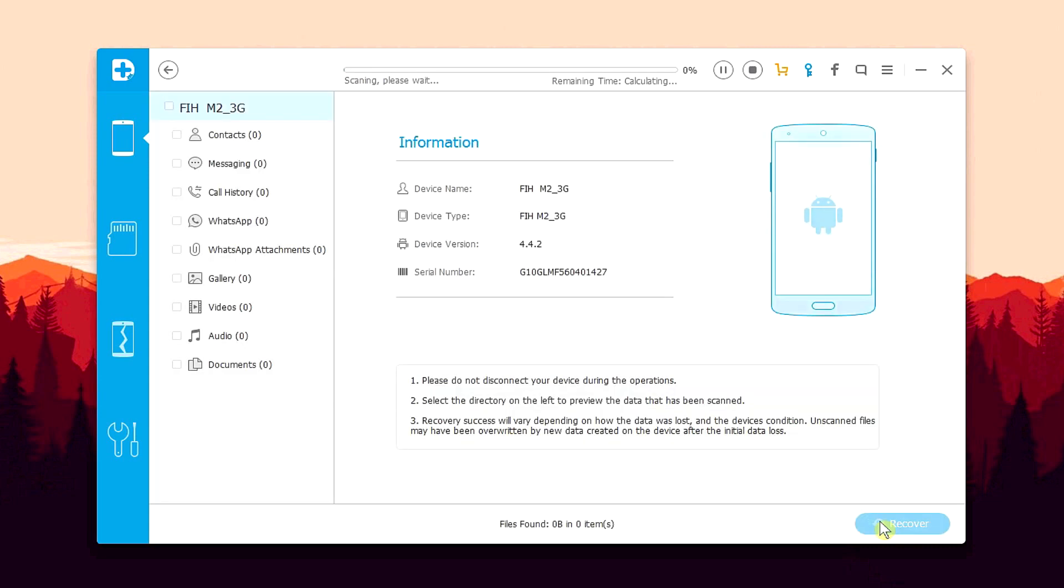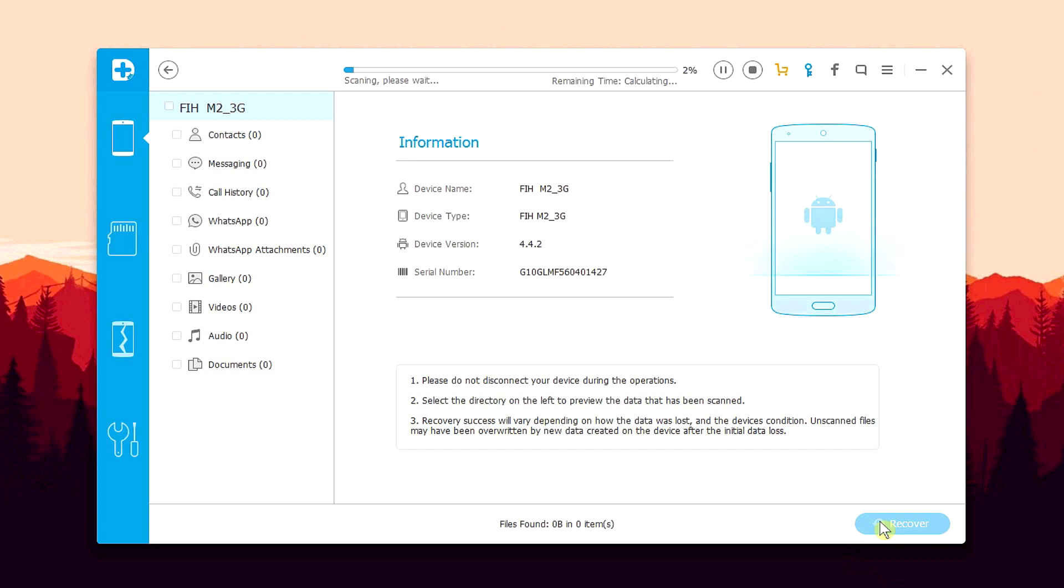Once the connection is secured, Dr. Fone will start scanning for deleted files, which can take between two minutes to an hour or two depending on the files that you're looking for and the storage capacity of your device. Now based on my experience and observations, recovering things like deleted contacts, text messages, call history and deleted WhatsApp messages can take around 15 to 20 minutes.